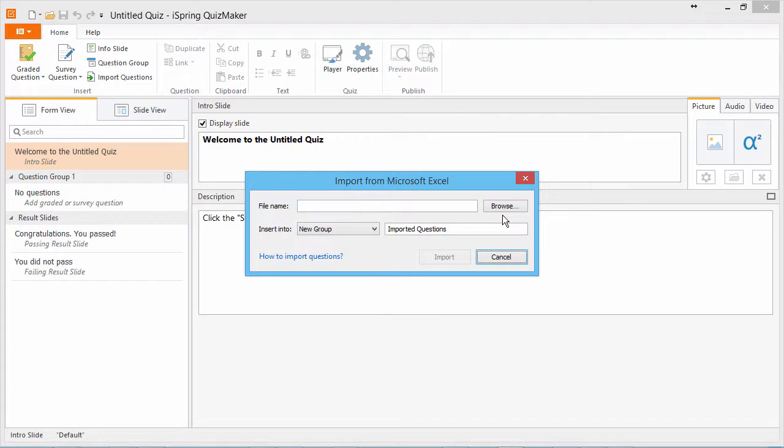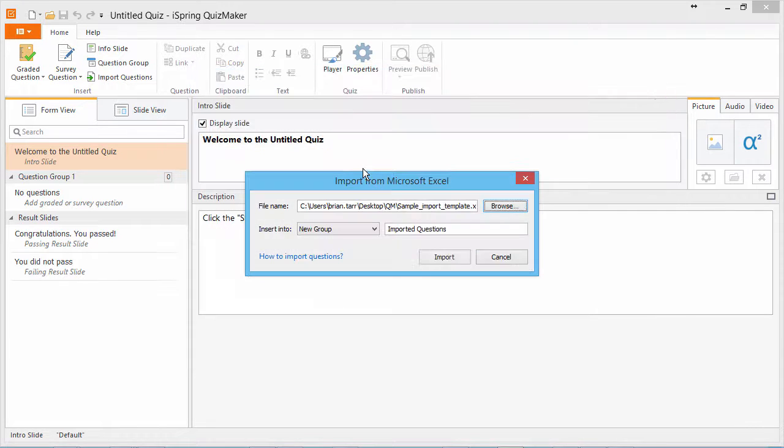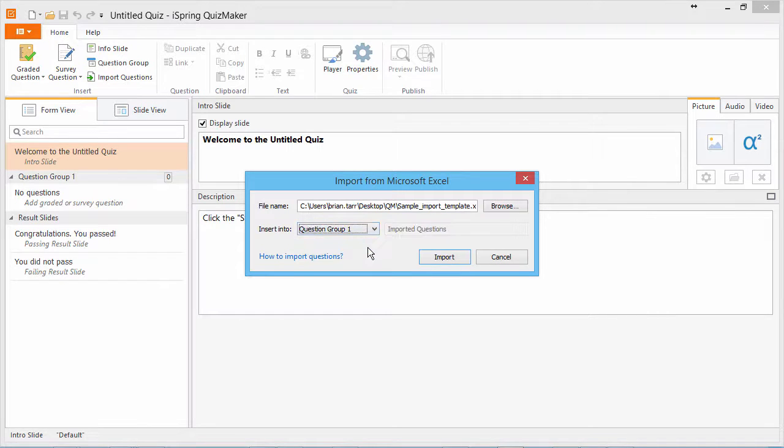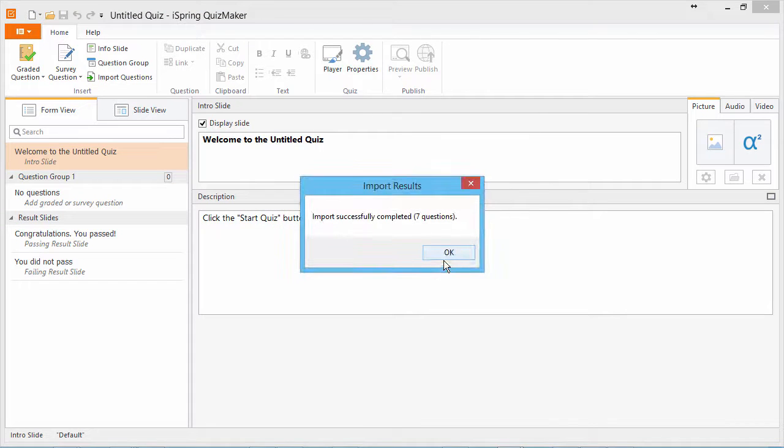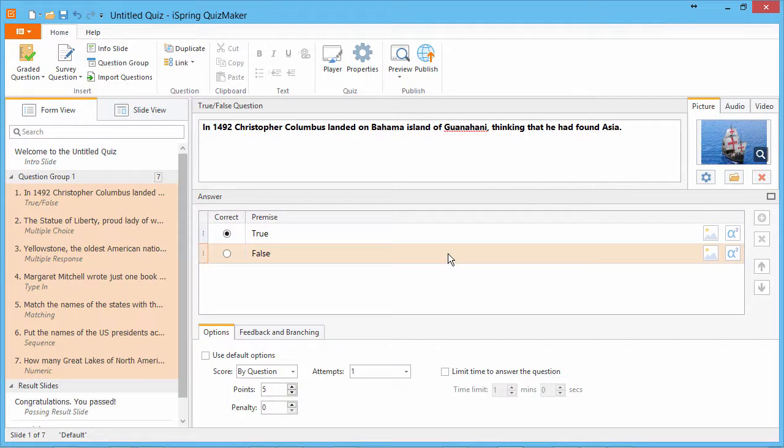Now let's go back to QuizMaker and find our template. There it is. Since this is an empty quiz, we'll just insert it into question group 1. And there we have it. All the questions have been imported from our Excel file.